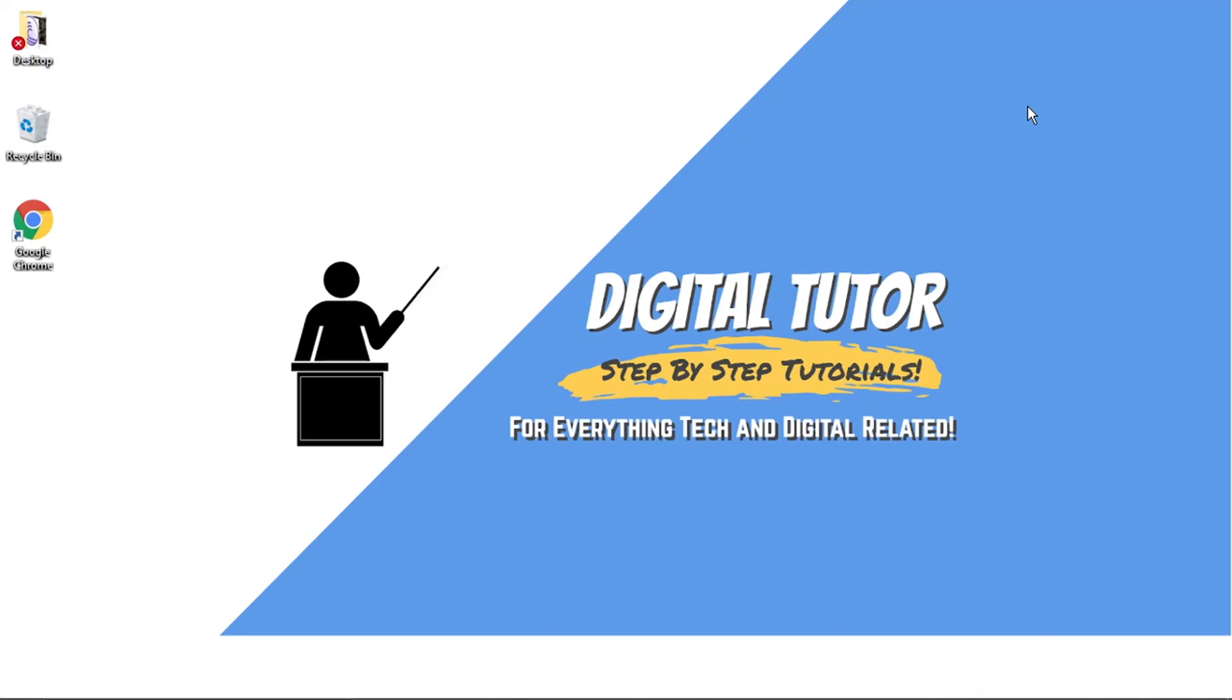And in today's video, I'm just going to show you how to play the Google Chrome Dinosaur game on a PC or laptop.